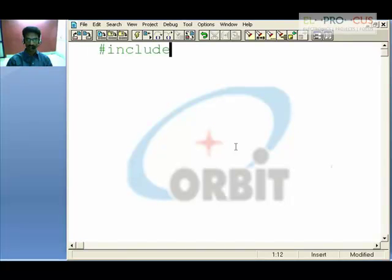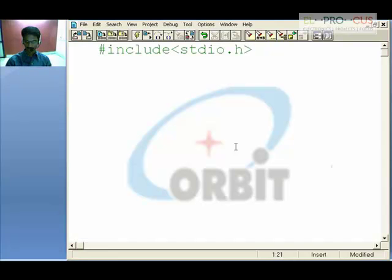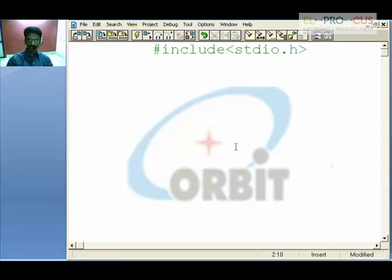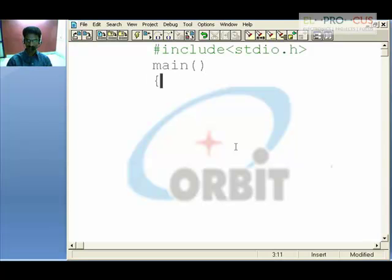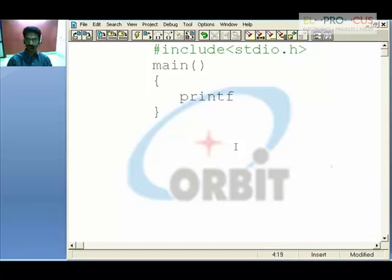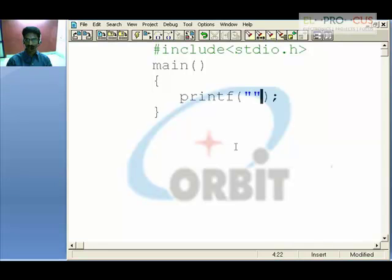To use printf, you need to include #include stdio.h — standard input/output header. Then write the main function with opening and closing braces. Within this block we write our code. To print something on the screen, use the printf statement with parentheses, a semicolon, and double quotes in which you write your text — for example, 'first program'.